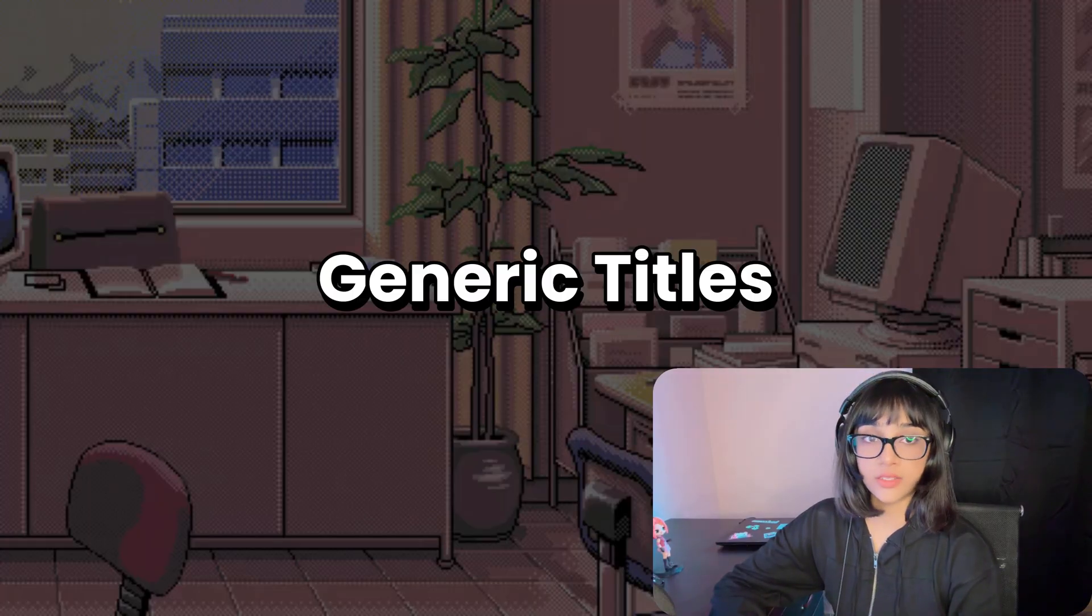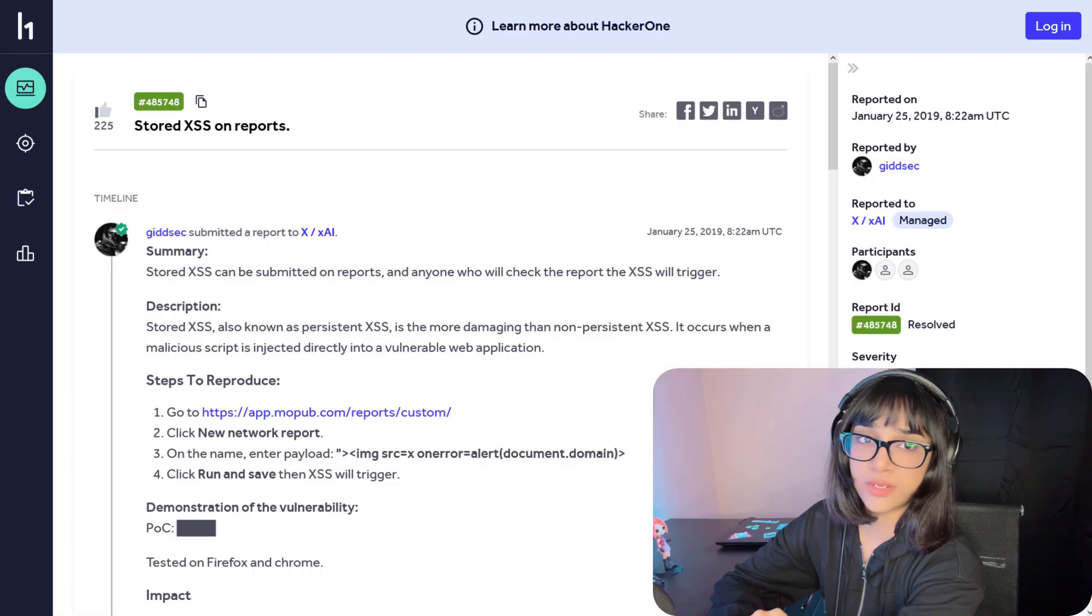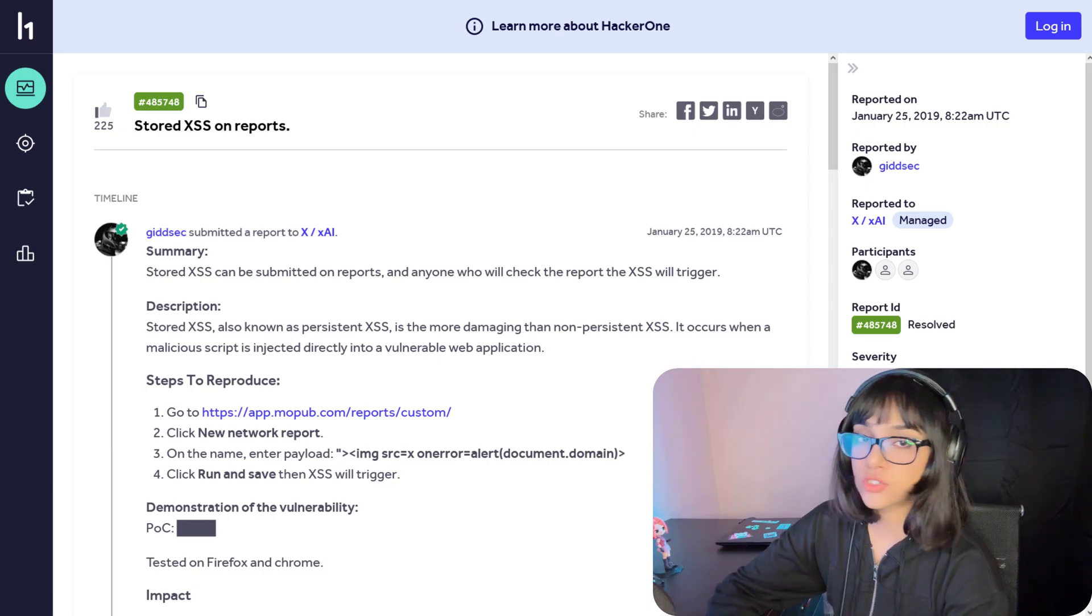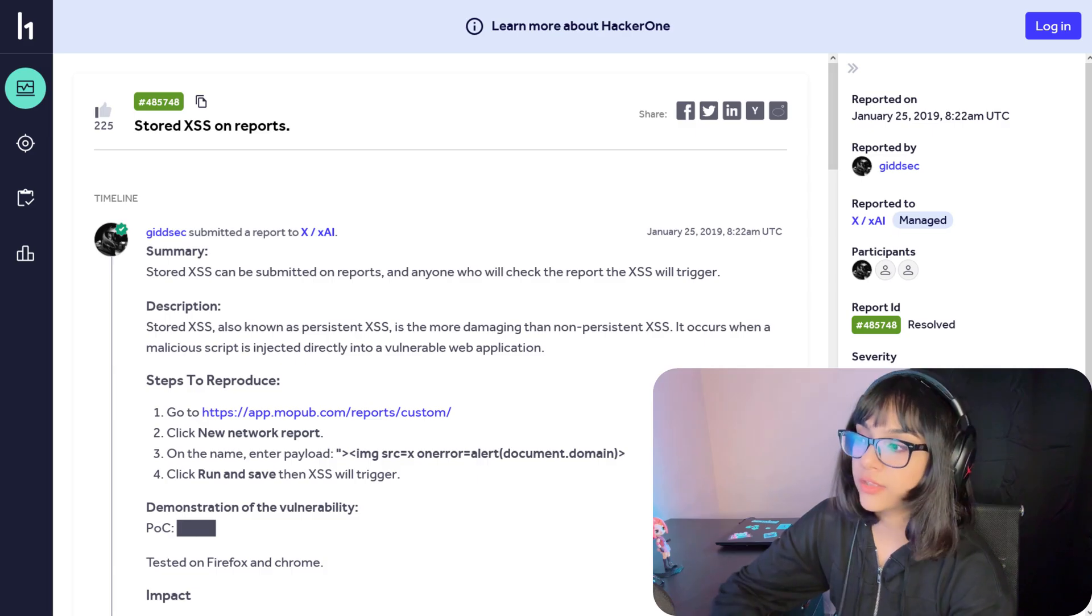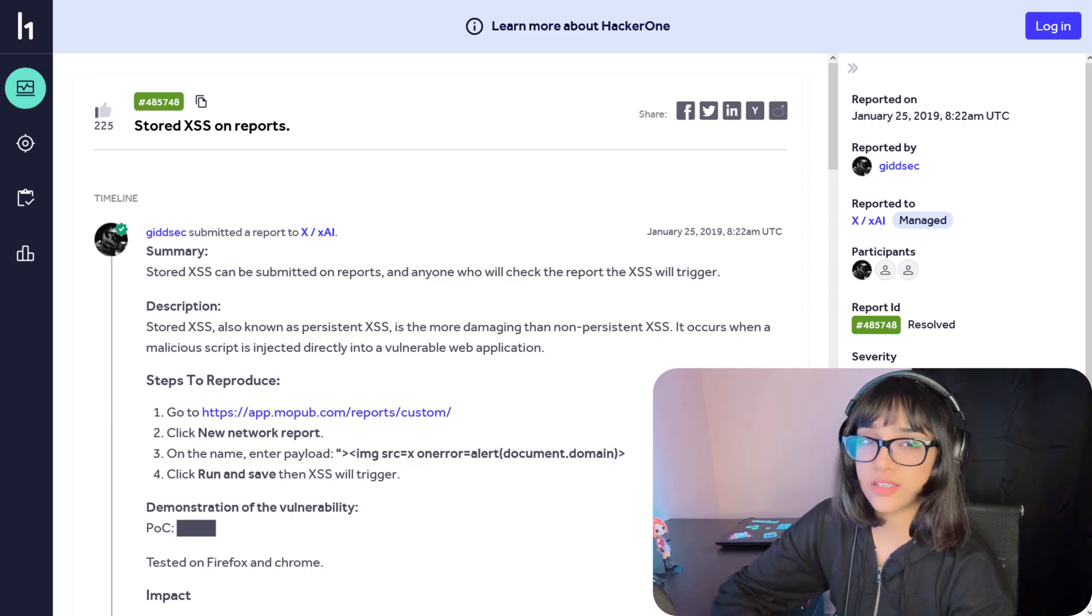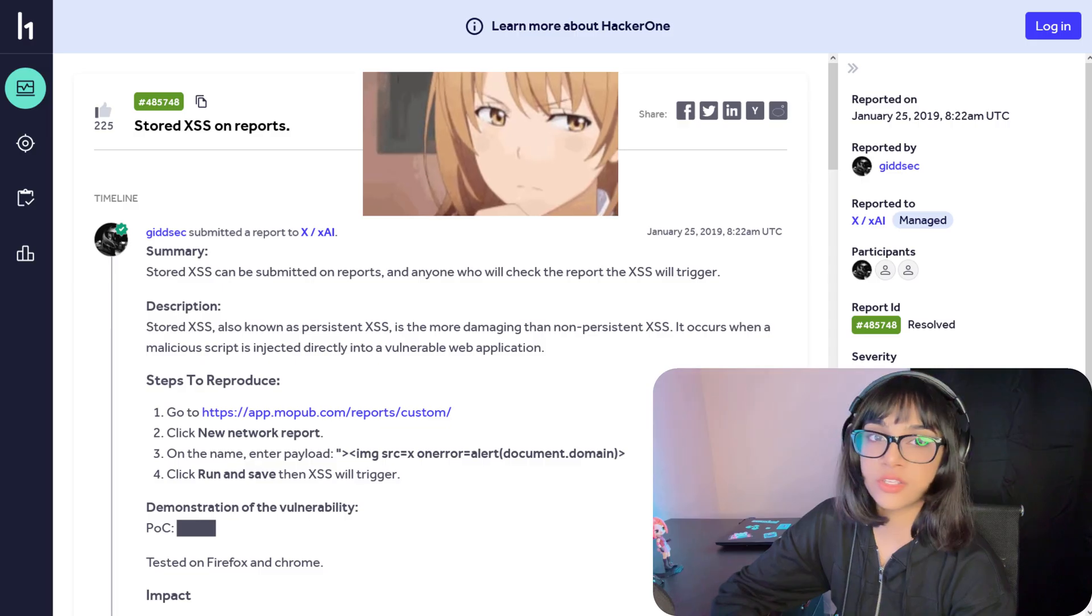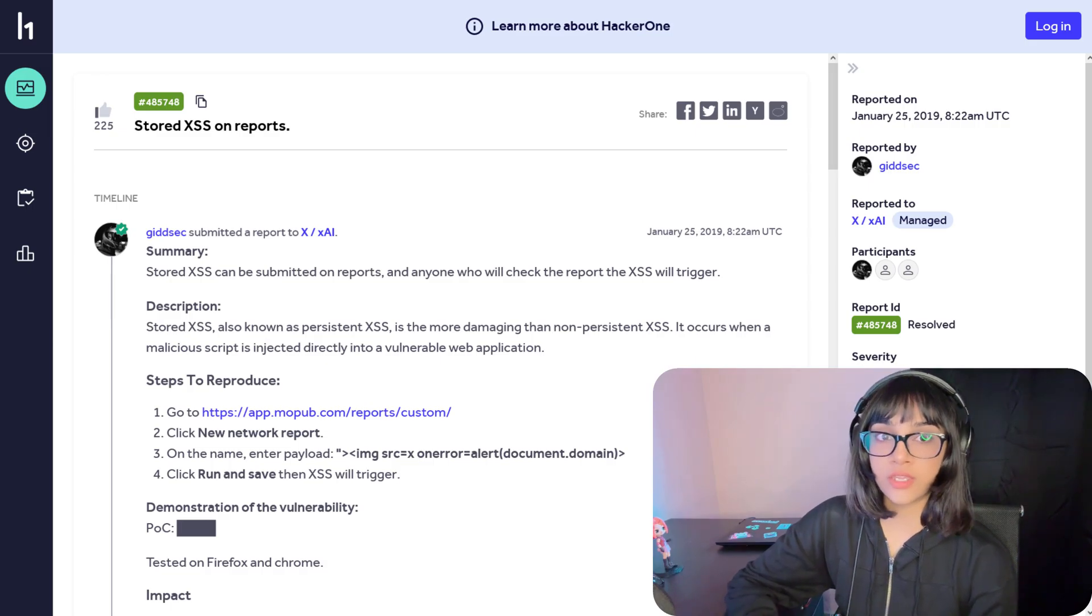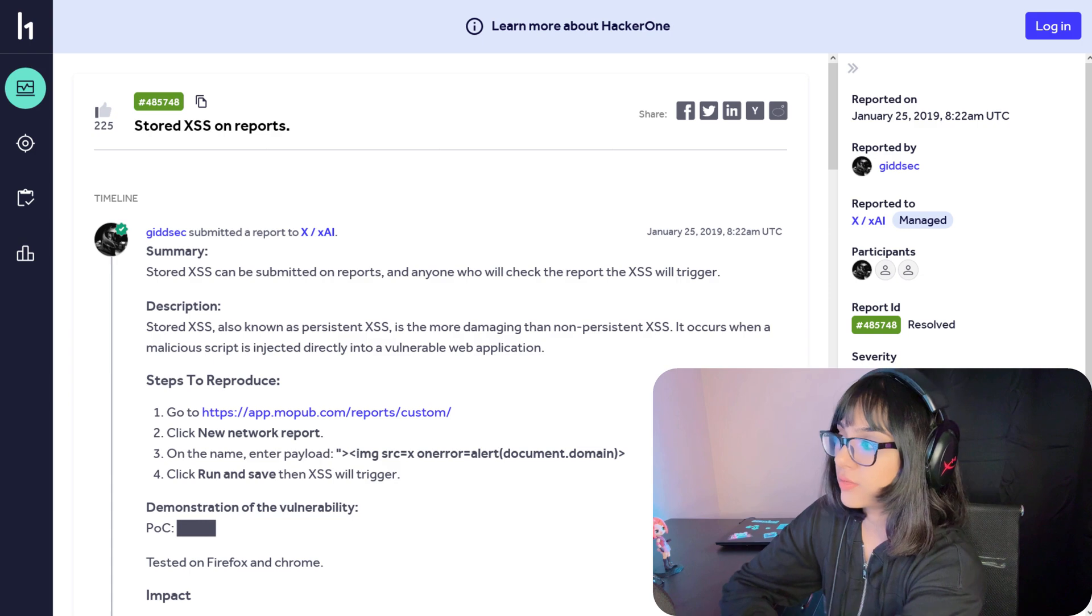Starting with the first common mistake: generic titles. If you look at this particular report I picked up from HackerOne to show you guys, it says 'stored XSS on reports.' What does that mean? If I am a triager, I'm going to read that - okay, stored XSS, I got that, but what endpoint? You're not giving me the clear idea. If I'm going to look at the title, I should get a bit more context than just knowing it's stored XSS.